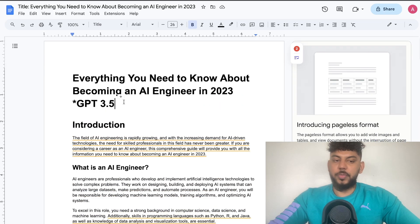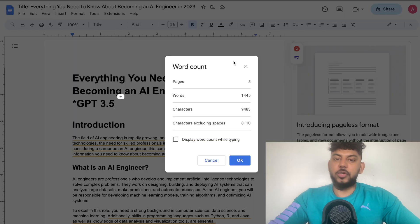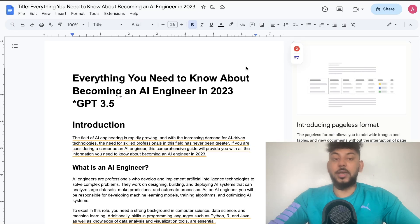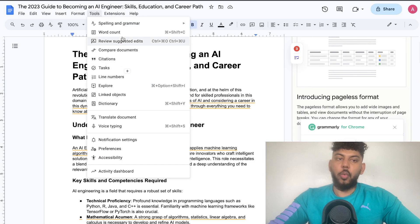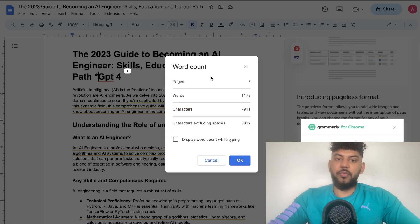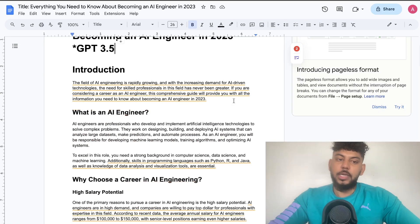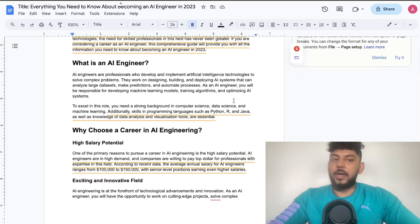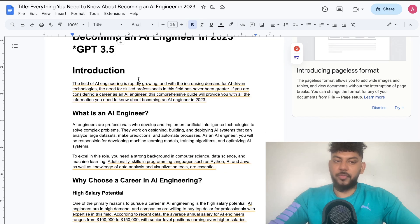So this is the GPT-3.5 article. Right off the bat, GPT-3.5 is higher in terms of word count — it generated a 1,400-word blog post, while GPT-4 generated a 1,200-word blog post. I obviously much prefer the higher word count from GPT-3.5.